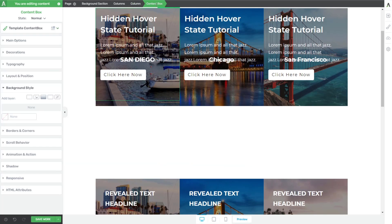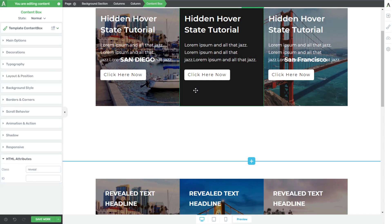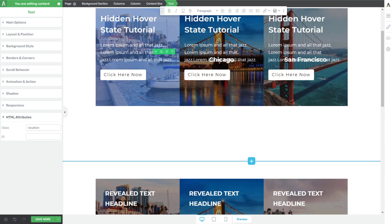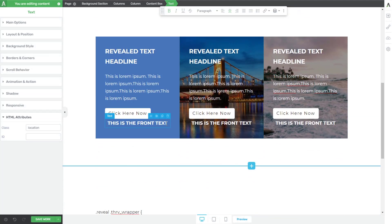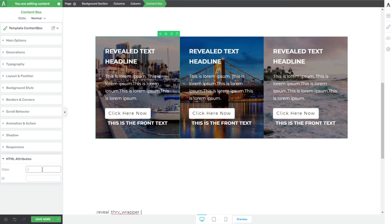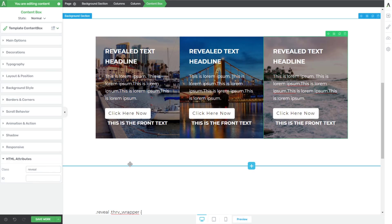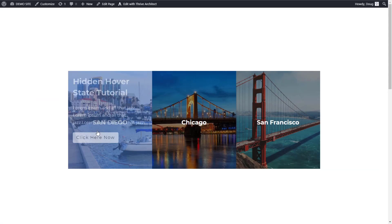Looking at the example, go to the content box and under HTML Attributes tell it to use the 'reveal' class. Do that for each column's content box. Our location text — San Diego, Chicago, San Francisco — gets the class 'location.' Once we define those classes for each column we're good. So let's go back to our build, click on the location text and give it the class 'location' for each column, then go to each content box and set the class to 'reveal.' Now when you hover, the location text disappears.